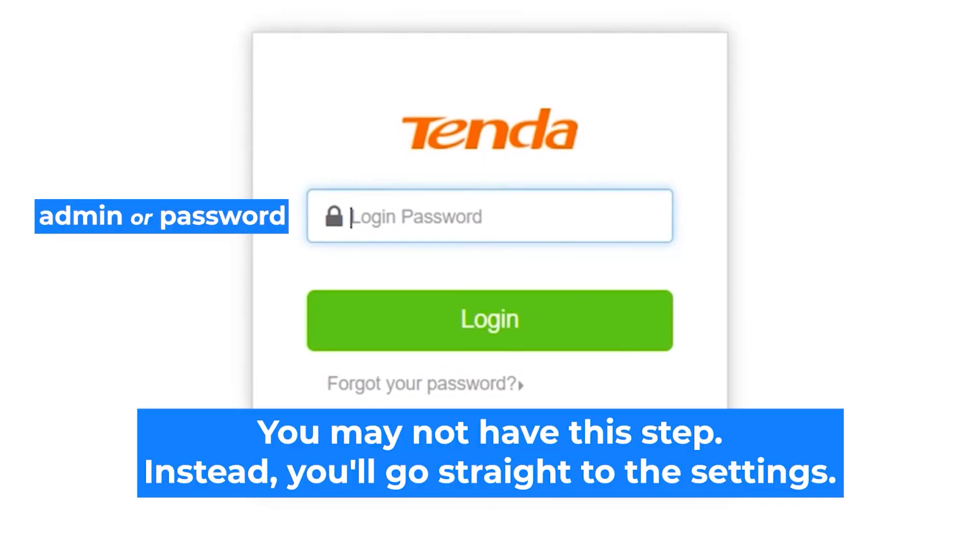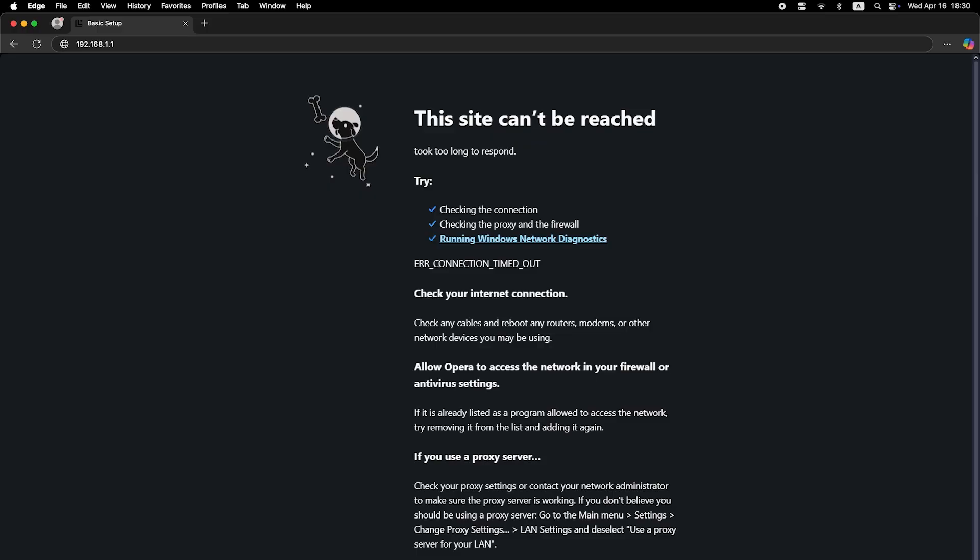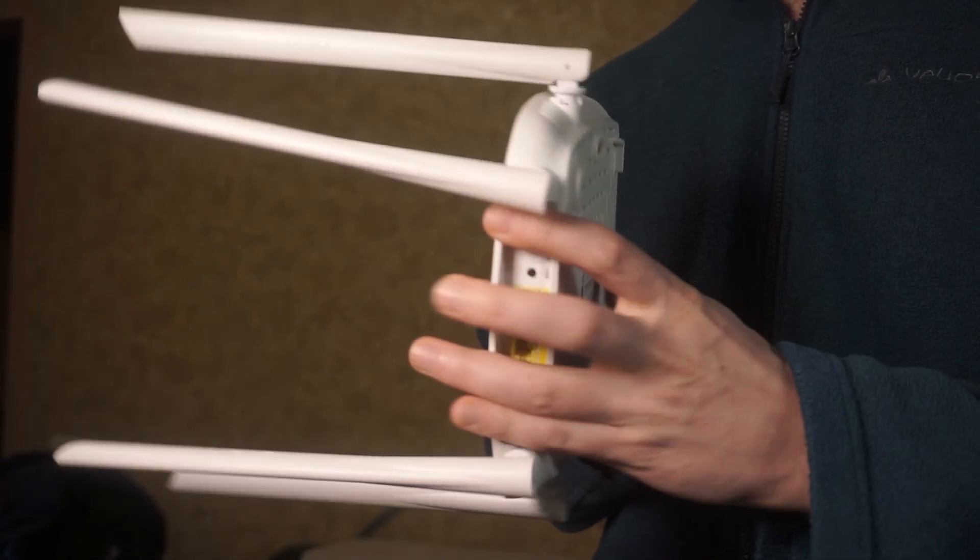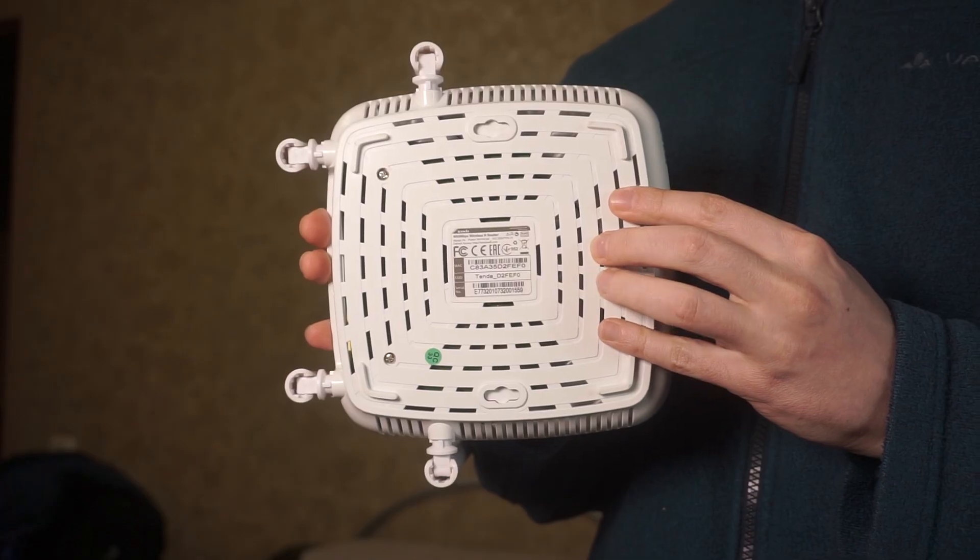At the beginning, you will see a form with a password. Usually, it is admin or password. If these credentials are wrong, then find the label on your router. The credentials are often printed on the bottom of the device.